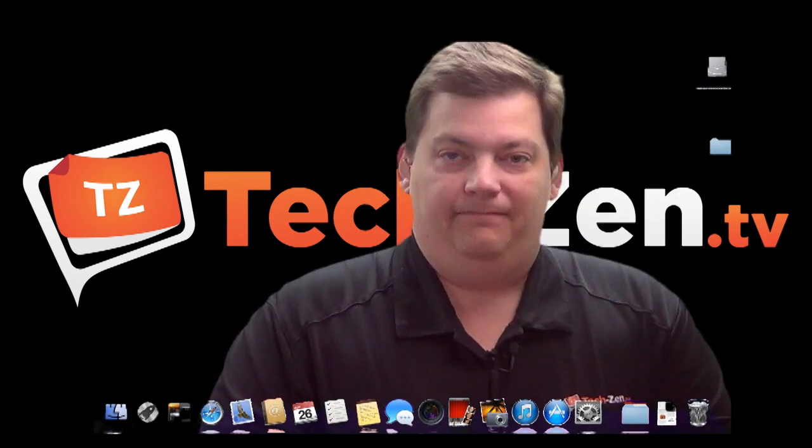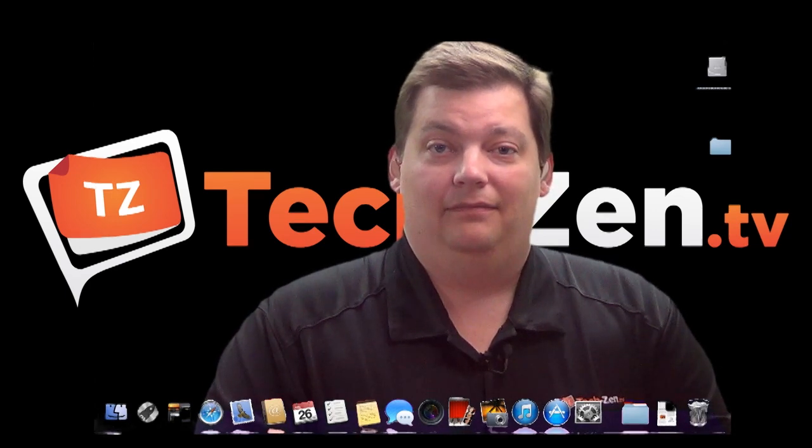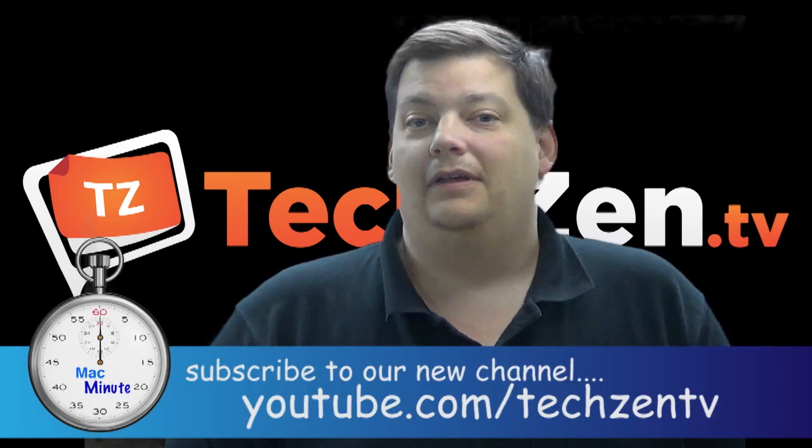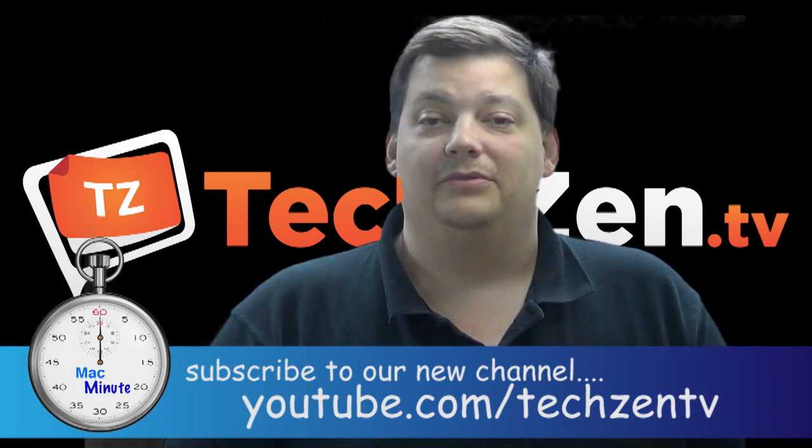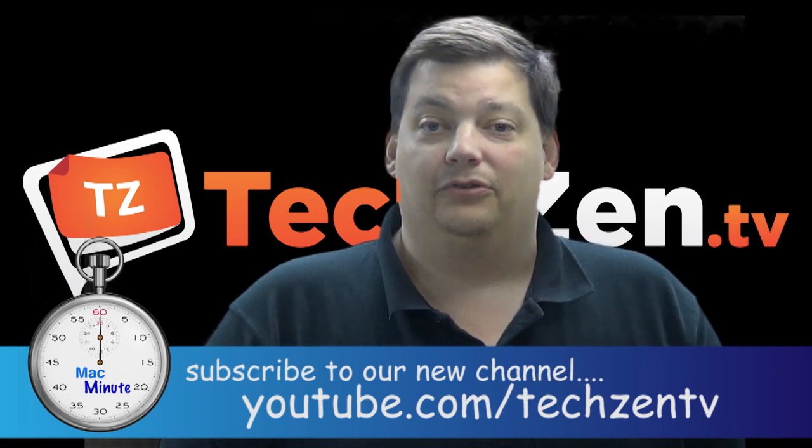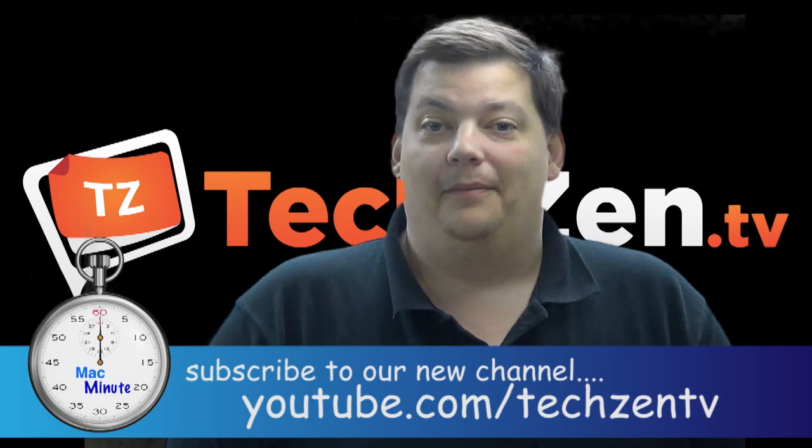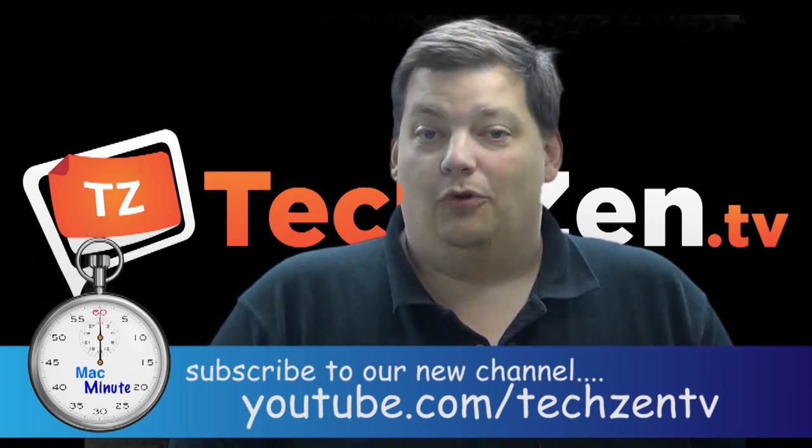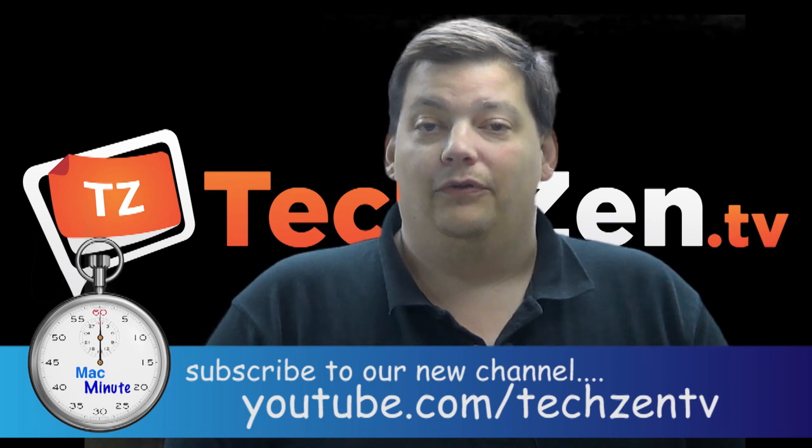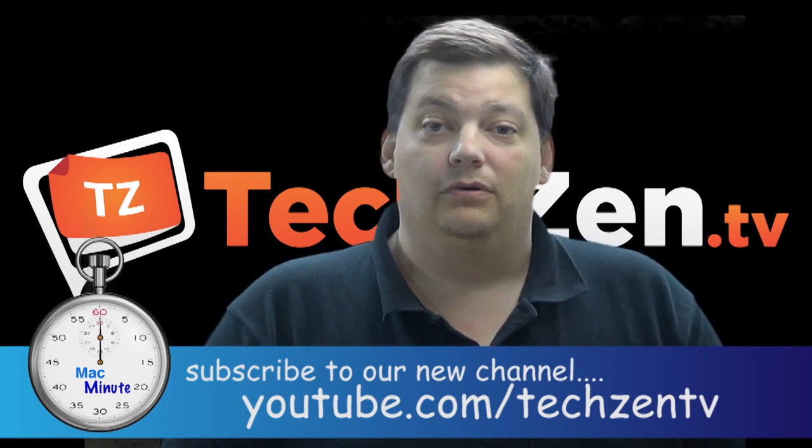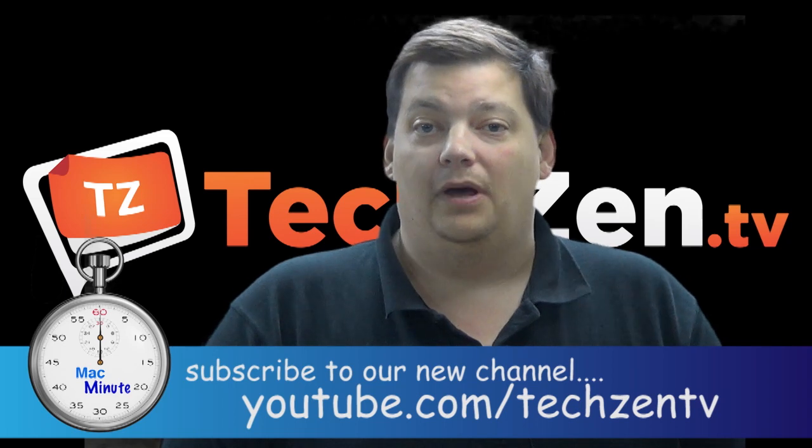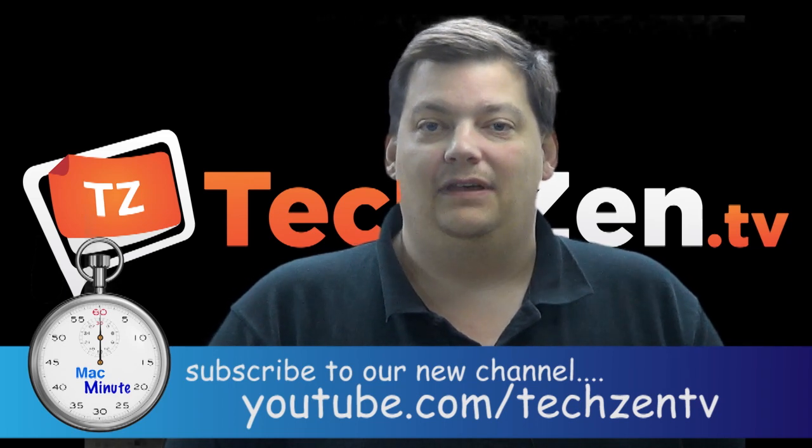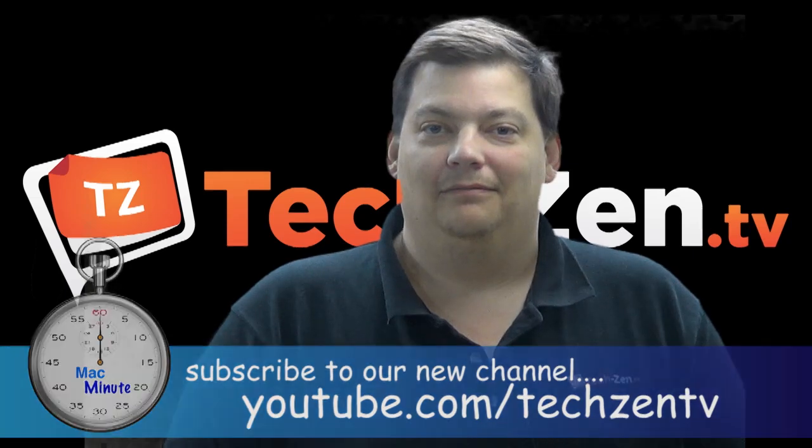That's it for Mac Minute this week. We'll see you next week. Before you go, I want to remind you, you need to go to YouTube.com/TechZenTV and subscribe so that we can see you next week on Mac Minute. It's only a few more weeks left until Mac Minute is no longer on the old channel and only on the new TechZenTV channel. Again, YouTube.com/TechZenTV. You can go there now because we're done. We'll see you next week.